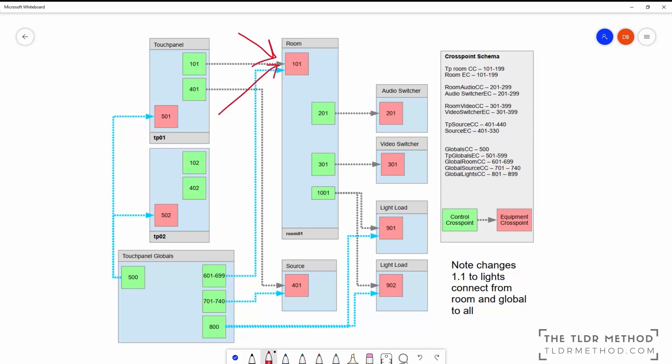To build a system using the TLDR residential framework modules, you need a room, an audio switcher, a video switcher and some light loads. You will also need a touchpanel as well as the touchpanel globals module. Let's look at the demo simple program to see how these are all set up.